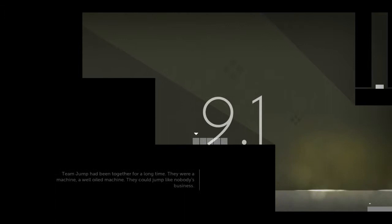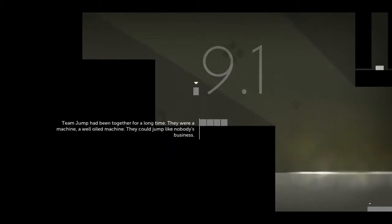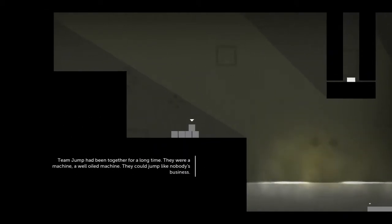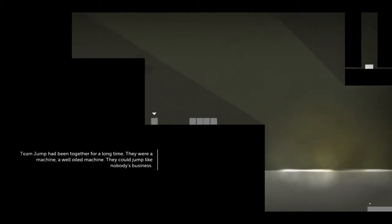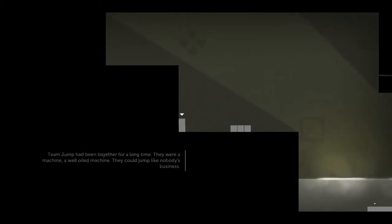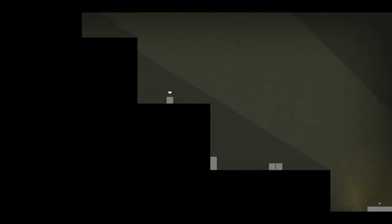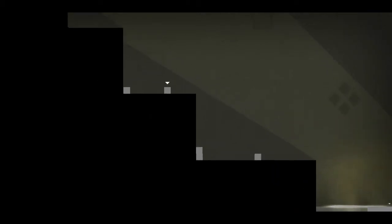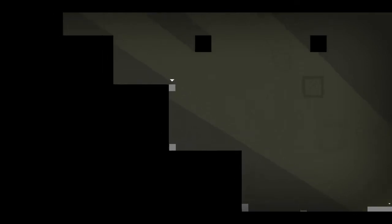Team Jump had been together for a long time. They were a machine. A well oiled machine. They could jump like nobody's business. This part's not too difficult. I actually kind of think it's cool.